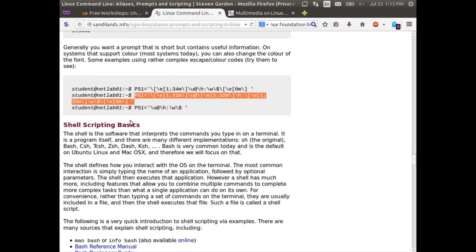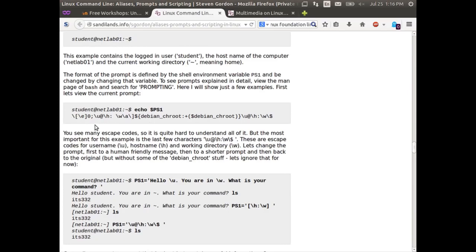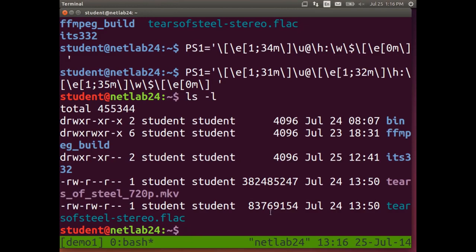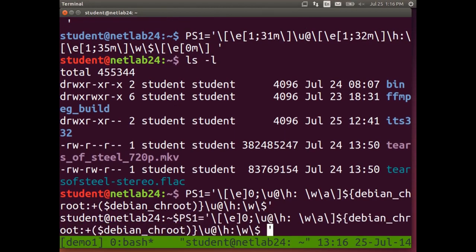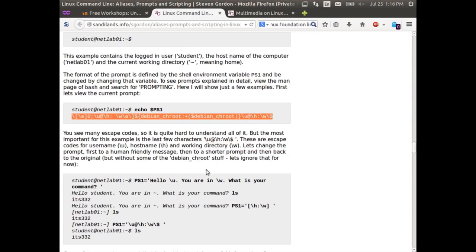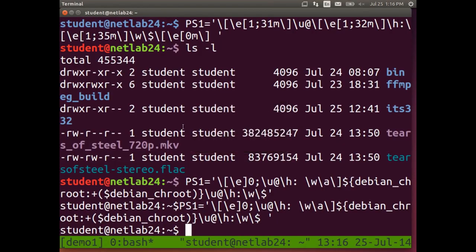You're aware that this is the prompt and you change it by setting PS1. To go back to normal, if you want to go back to the original, you can copy it from the website — or much easier, type exit and the terminal will close. When you start the terminal again, it will go back to the original. The changes are not permanent — they only apply during this terminal session.